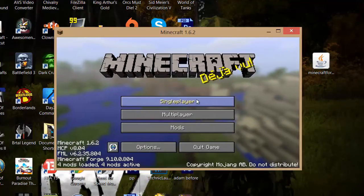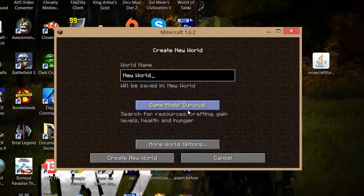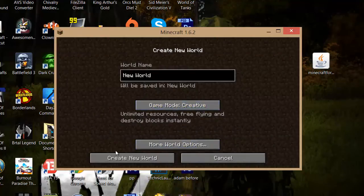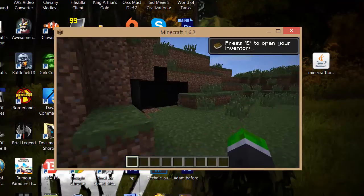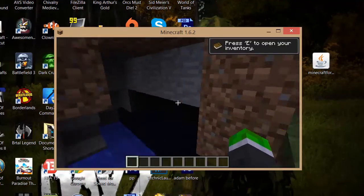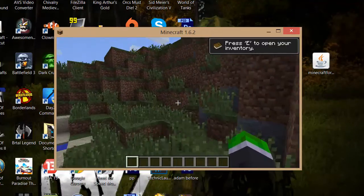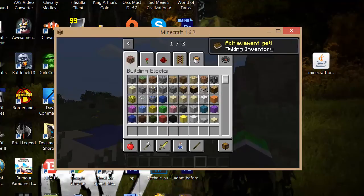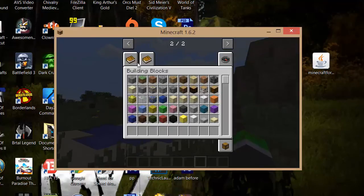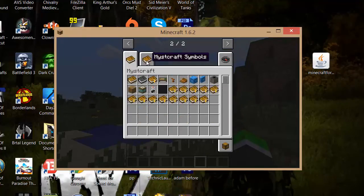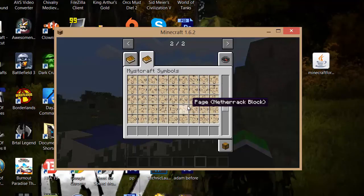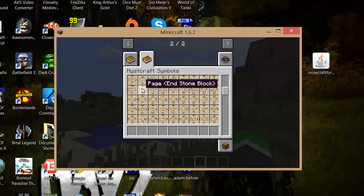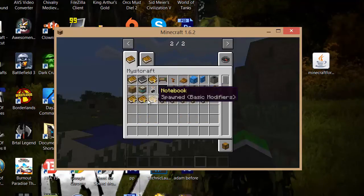So yeah guys if we create a world, as you can see if we go to E and then go across as you can see all the Miscraft here. I have no idea what this mod is but anyway.